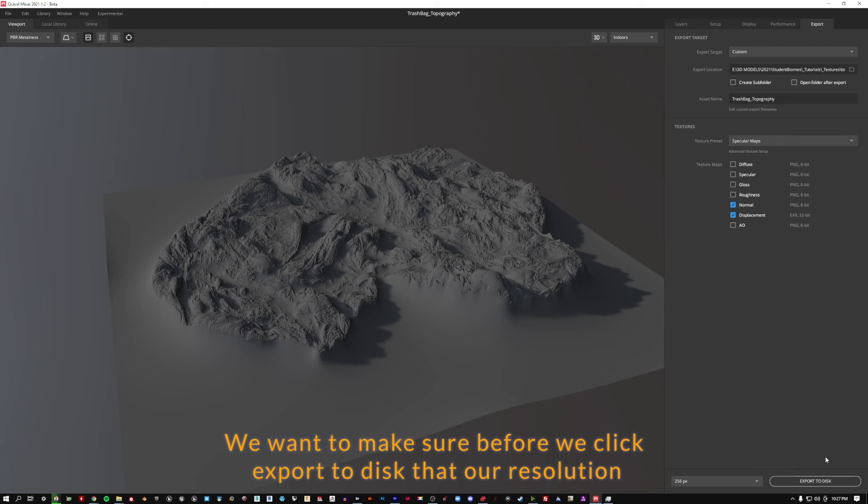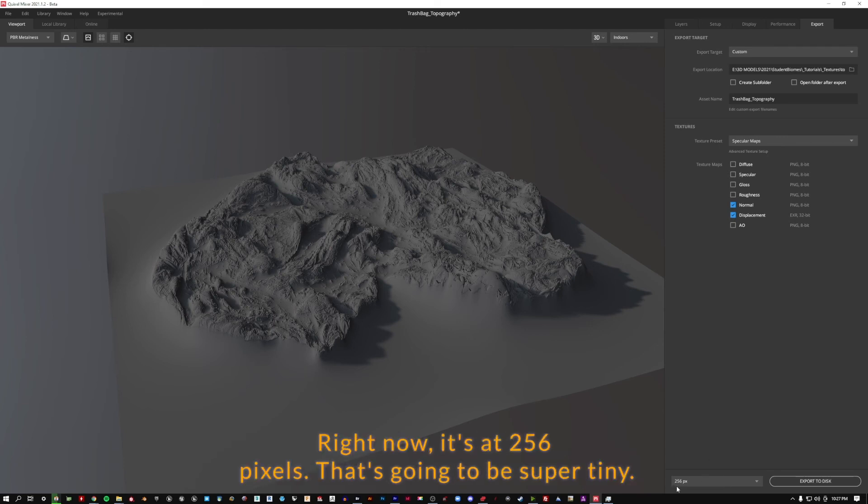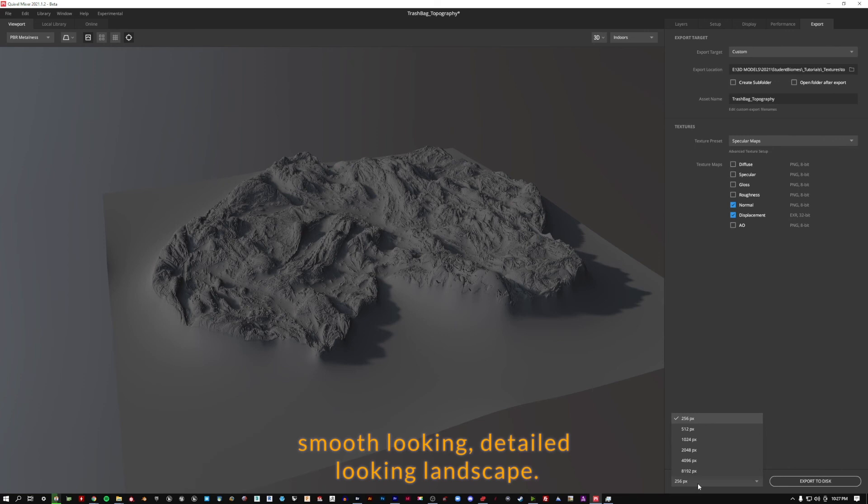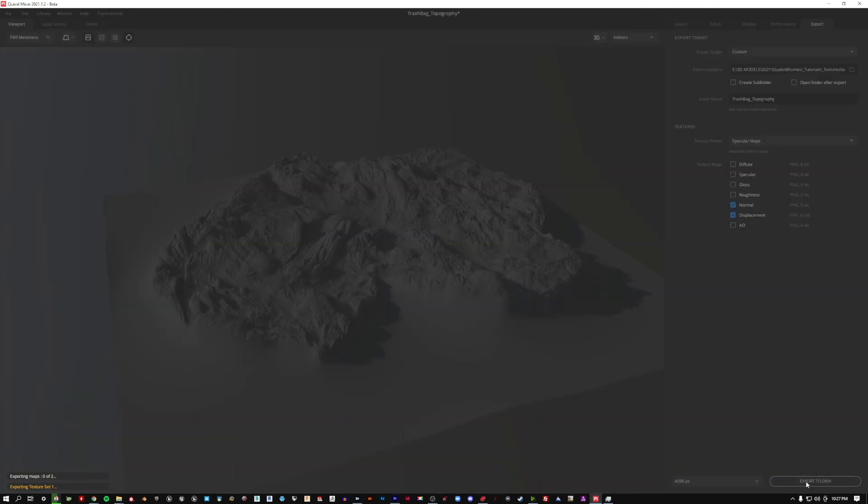We want to make sure, before we click export to disk, that our resolution is still set to 4K, 4096. Right now it's at 256 pixels. That's going to be super tiny. It's not going to give you a very smooth-looking, detailed-looking landscape. So we're going to set that to 4096. And we're going to click export to disk.